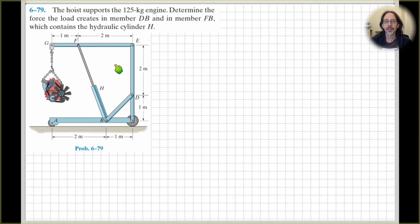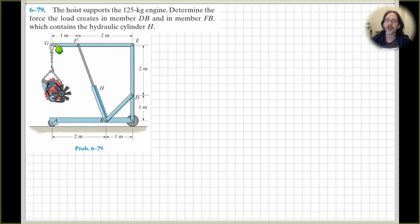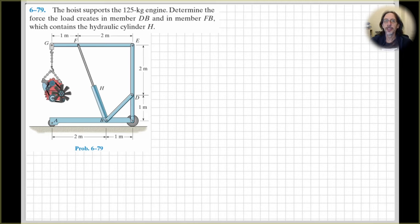With these problems we're applying the engineering mechanics method to solve it. First step is to draw a free body diagram and then apply the equations of equilibrium. But we need to think about what we're going to draw a free body diagram of. We could draw one of the whole hoist to find forces at the wheels, but that's probably not going to help us determine the forces in the members. A better place to start is to draw a free body diagram of beam GFE, currently in a horizontal position, because that's where our known input into the problem is.